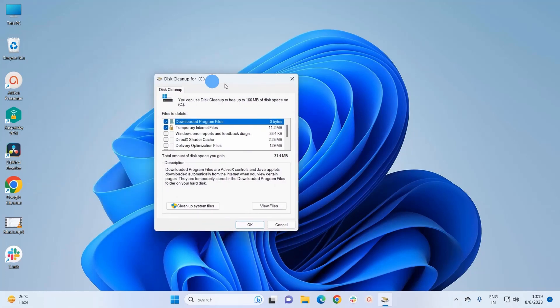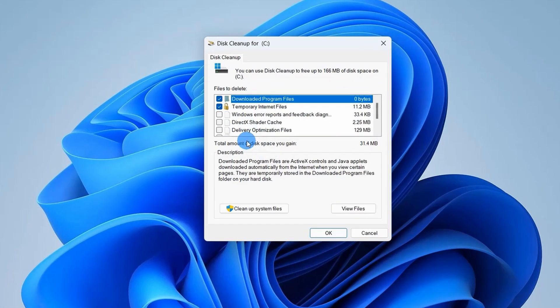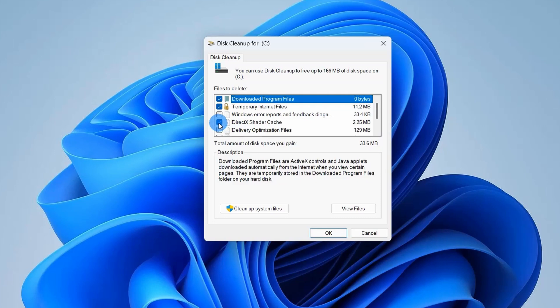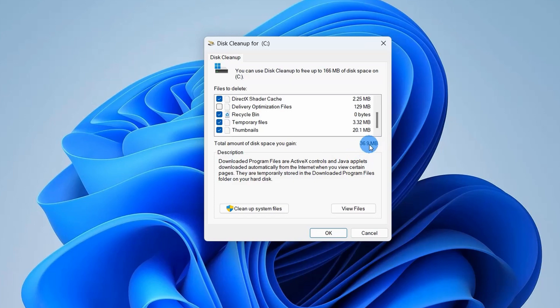It will pop up a window where you have to decide which files you want to delete. So here you have to make sure that you are selecting this DirectX shader cache as it will clear up your cache. Let's select this and let's go down and here I'll select Recycle Bin and Temporary Files. Now if you can notice, selecting these files I will free 36 MB of space on my computer.